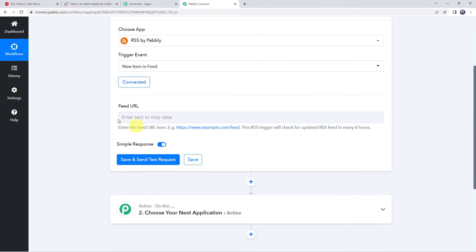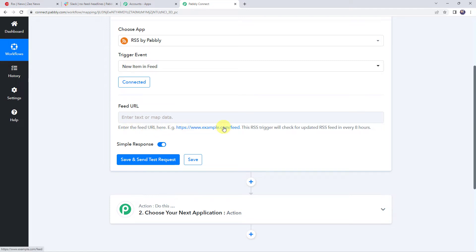Now here it is asking for the feed URL. Enter the feed URL over here. Example, the example is also given over here. This RSS trigger will check for the updated RSS feed every eight hours.